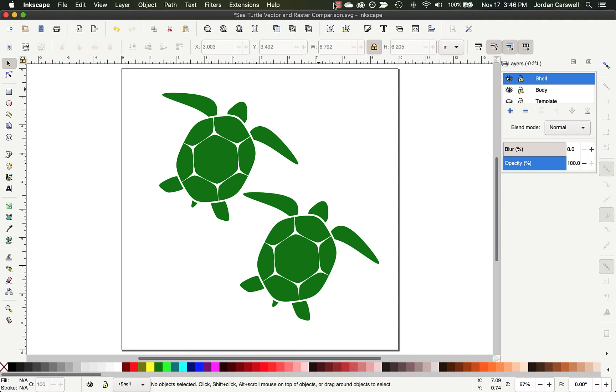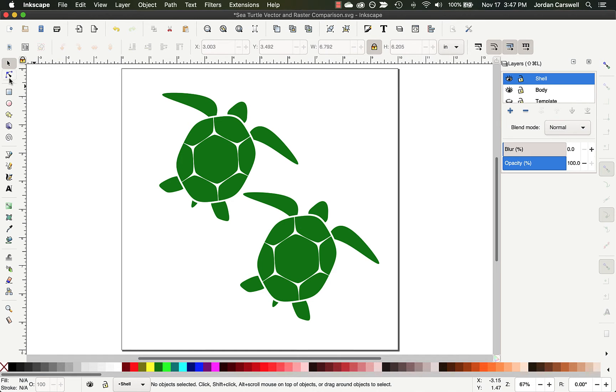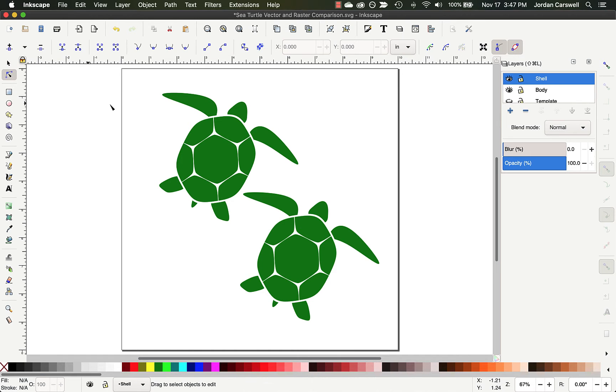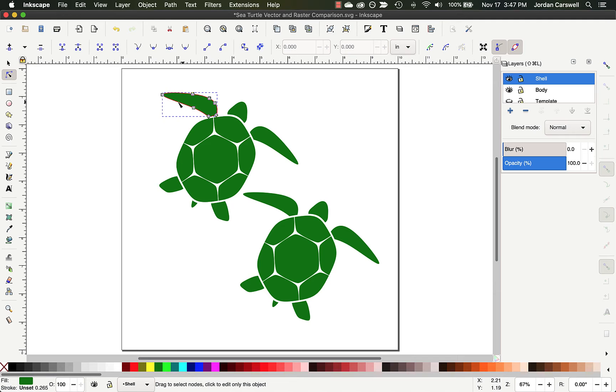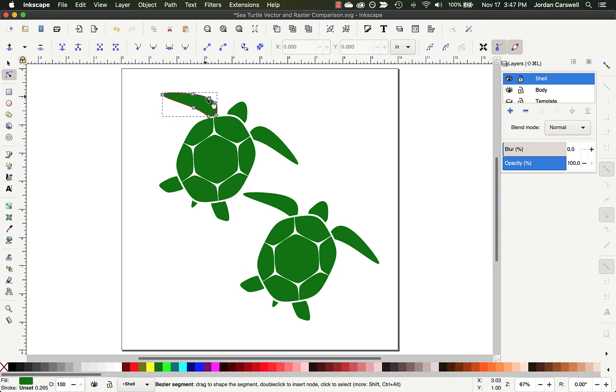Now vector graphics are composed of points that are connected by lines and curves on a geometric plane. In our two examples here, the object on the top is actually a vector version of the turtle. If I go to my node editor and click on one of these parts, we can actually see the individual points or nodes here, and then we can see the lines that connect them.